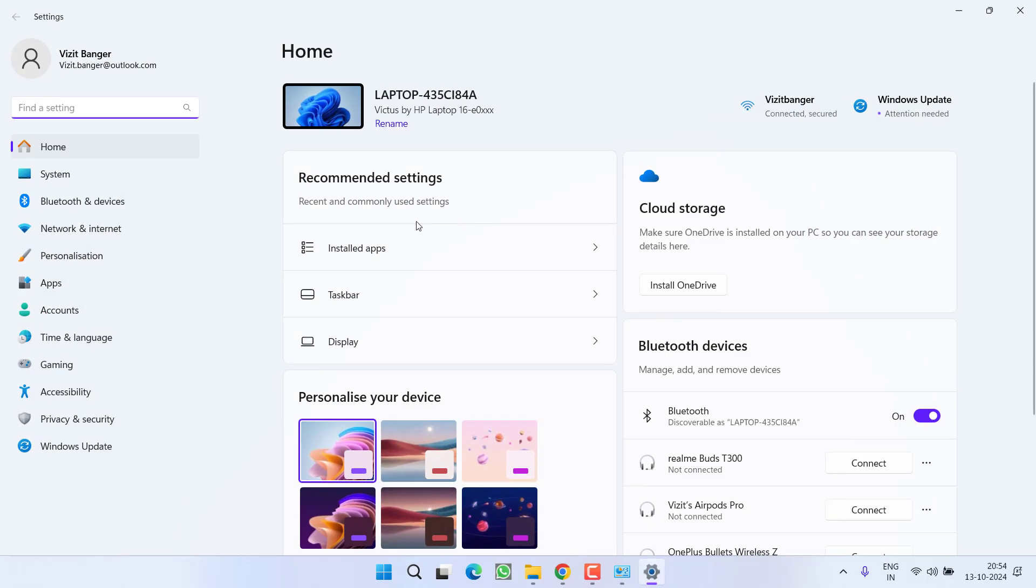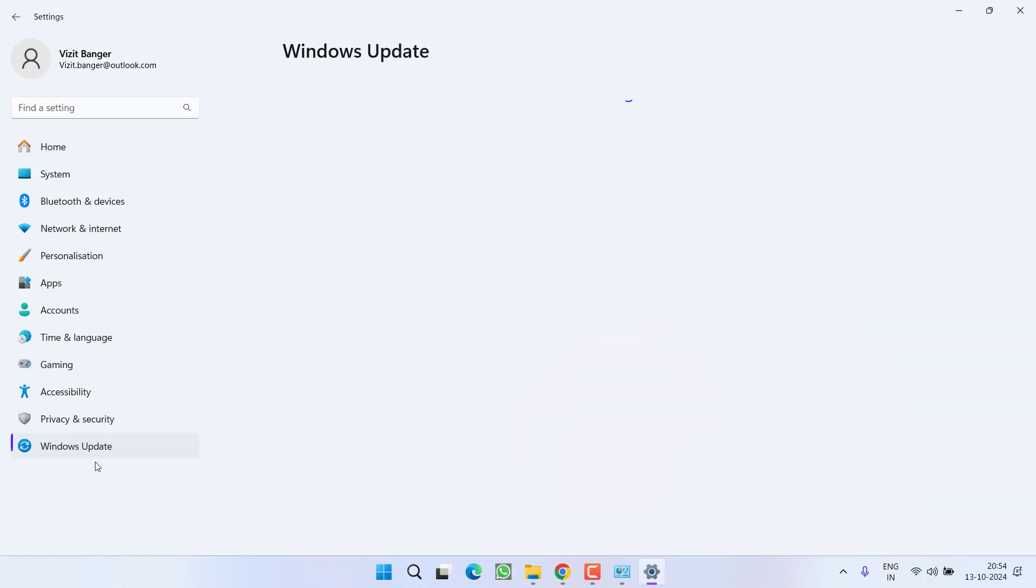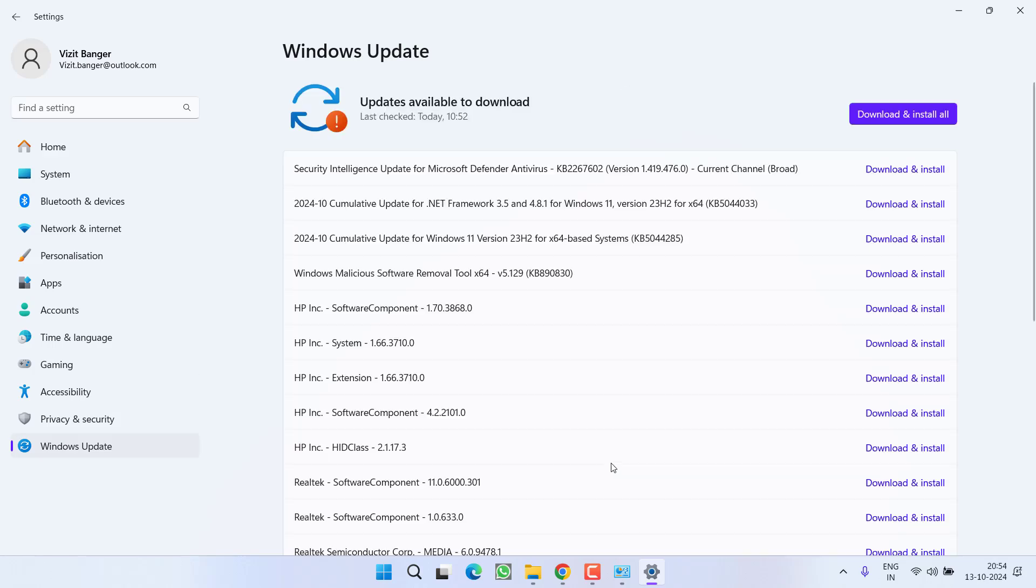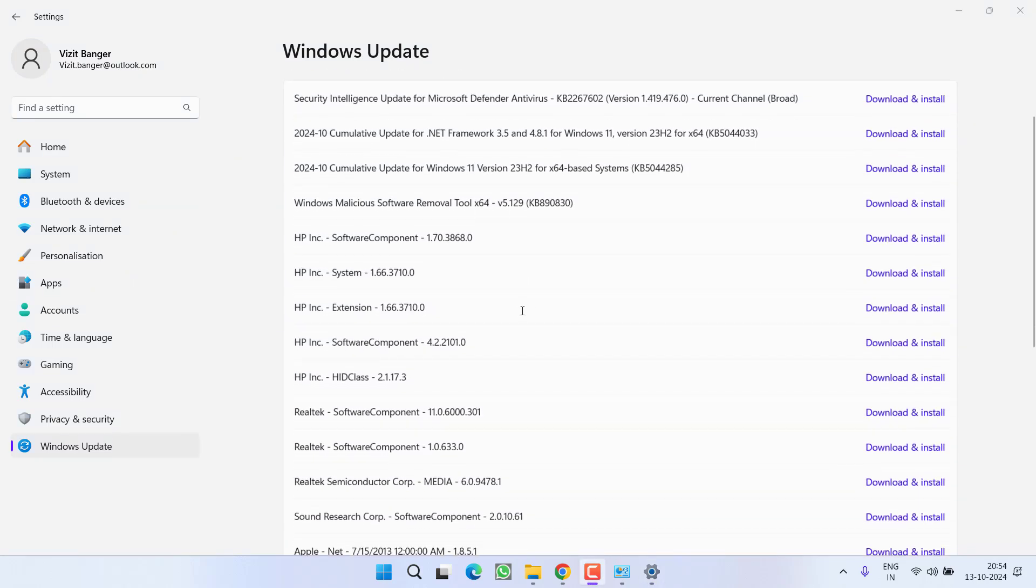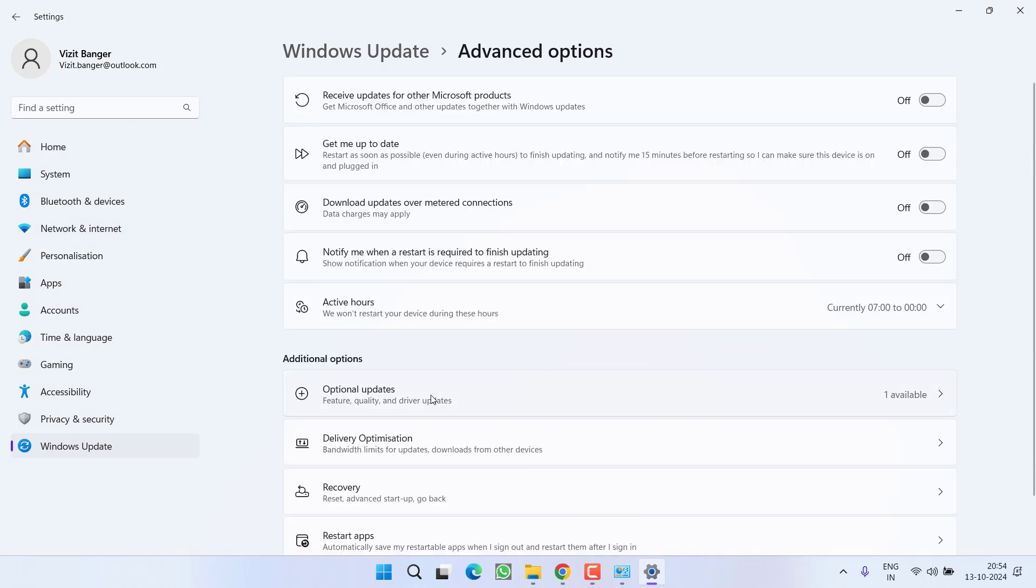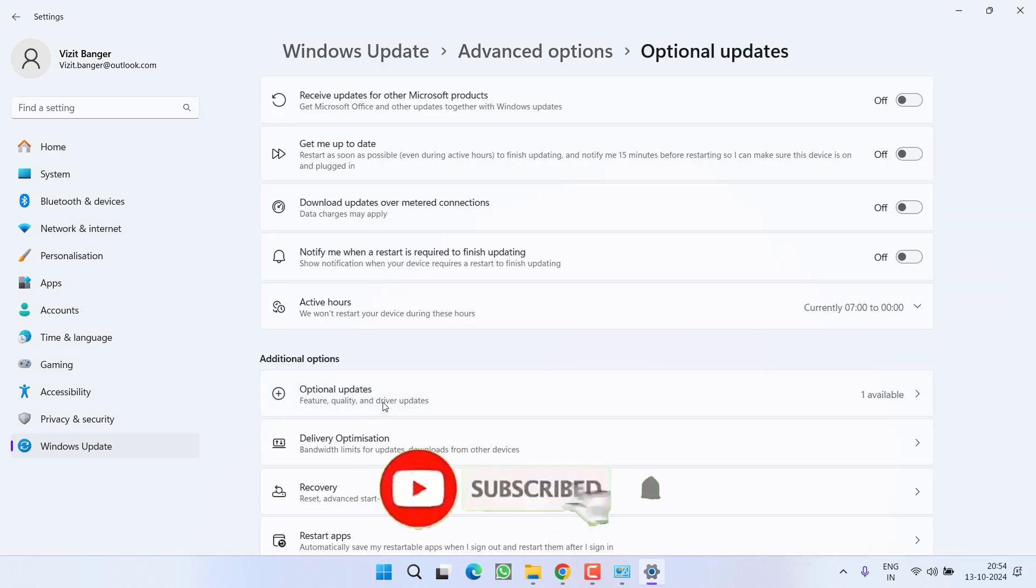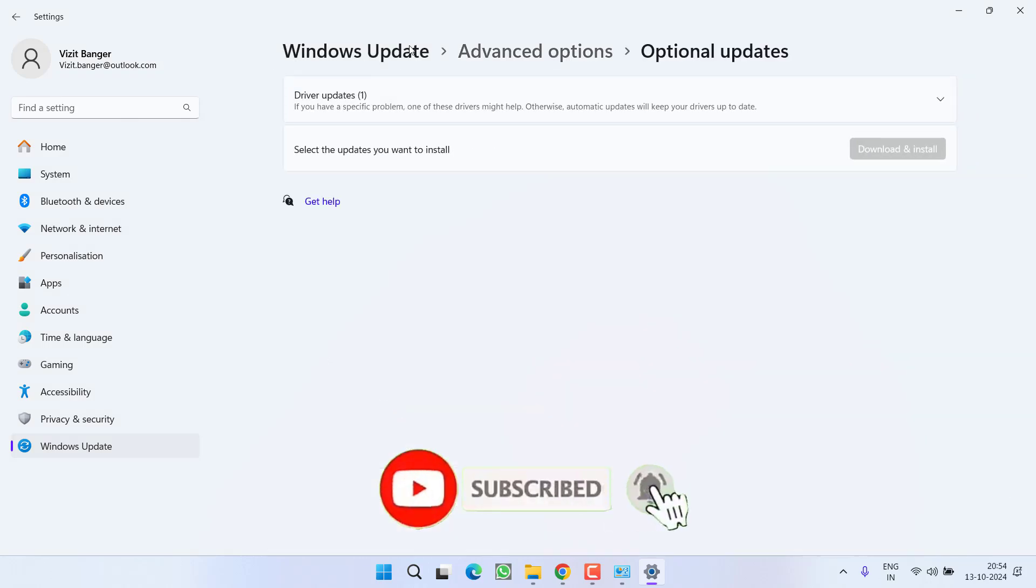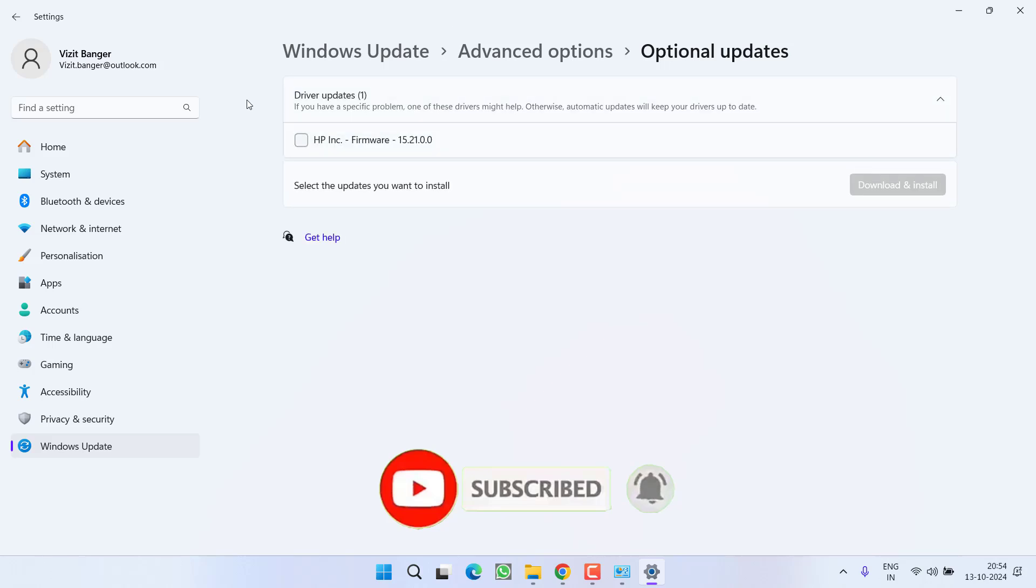In third step, head to settings menu, choose windows update. From here, scroll down and you will find the option of advanced options. Click on it. Now click on option optional updates and whatever the updates are available, expand it.